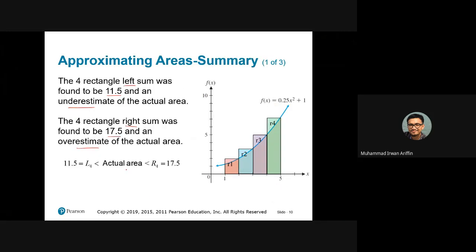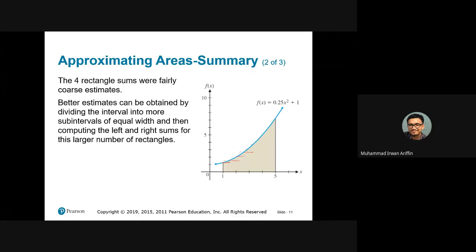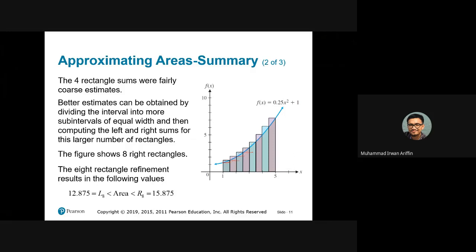By collecting this information, we know the actual area will be between 11.5 and 17.5, based on our approximation using the left sum and the right sum. Now, these four rectangles are not that good an approximation. We can make our estimation better if we divide the interval into more sub-intervals. In other words, instead of using four rectangles, we divide into eight rectangles. When we use eight rectangles — left and right — we're going to make our approximation better.